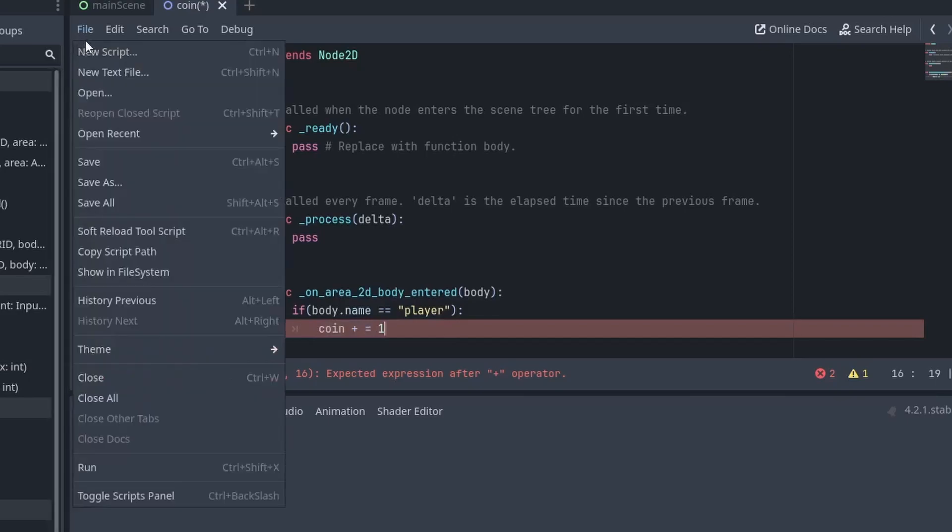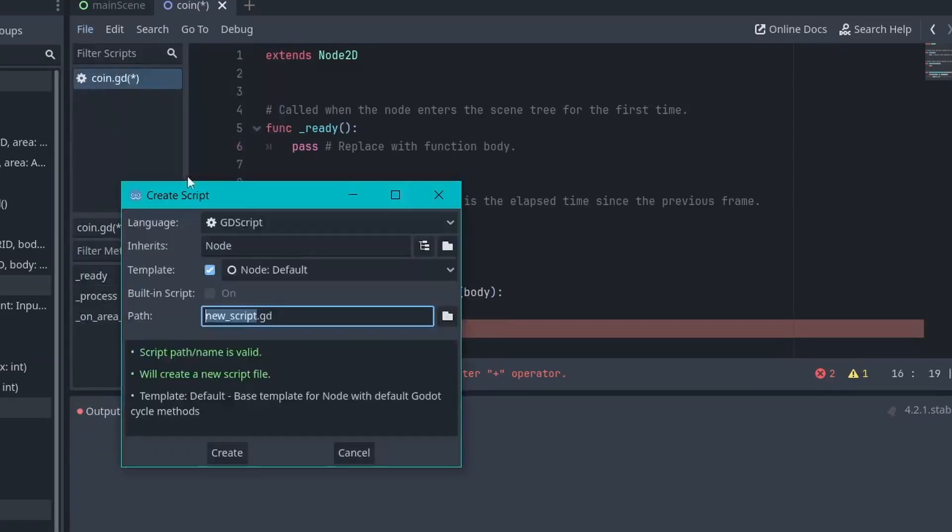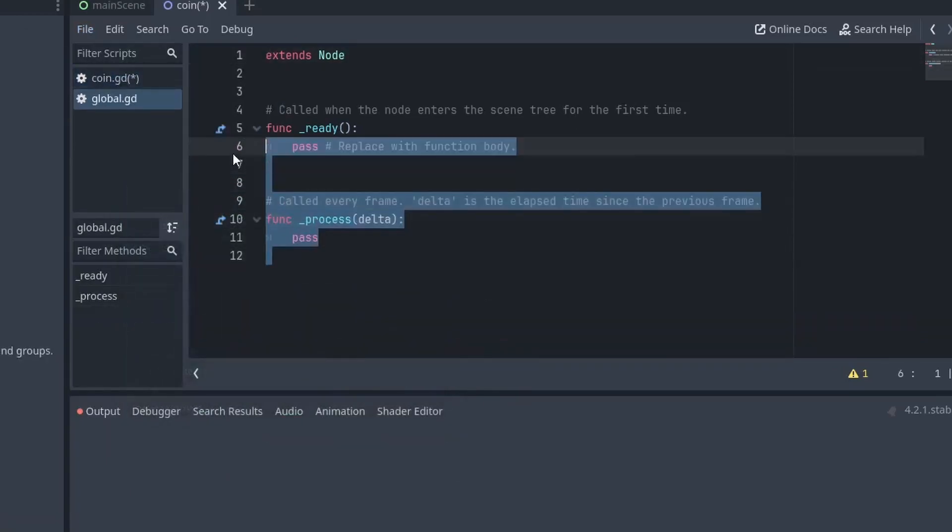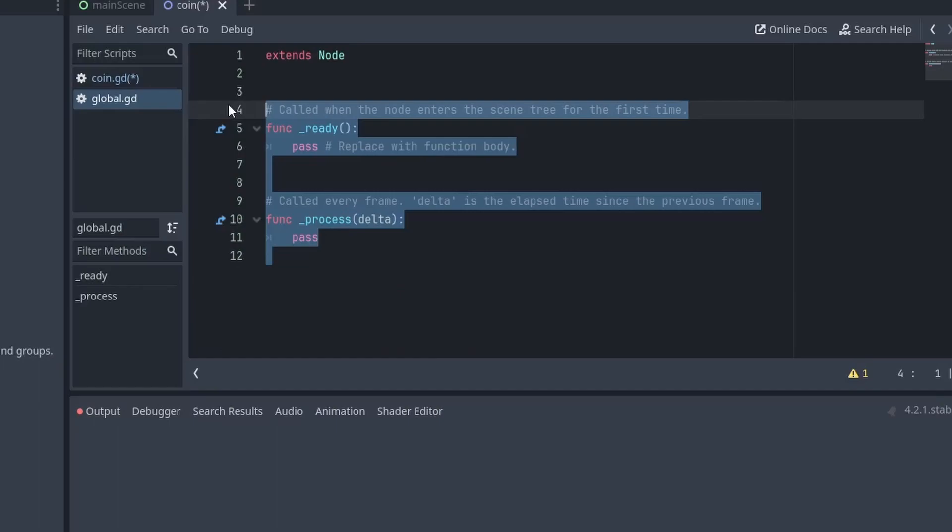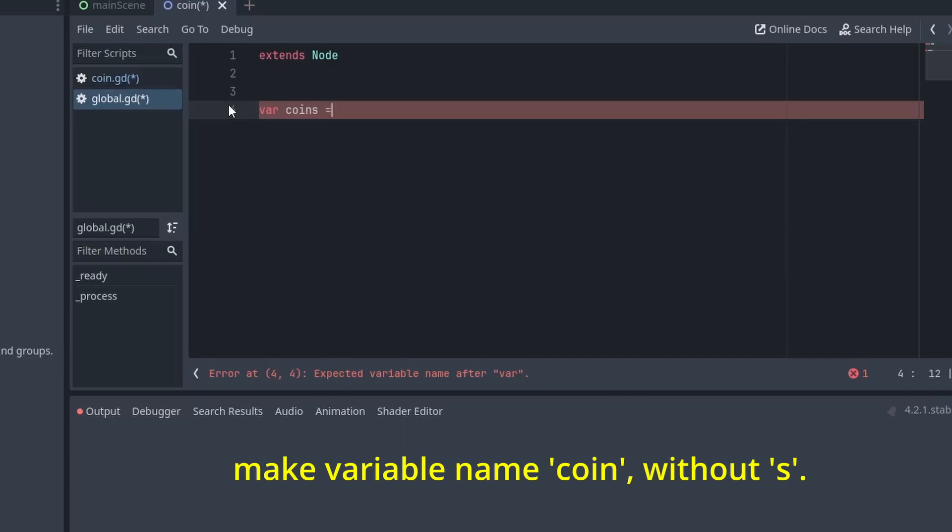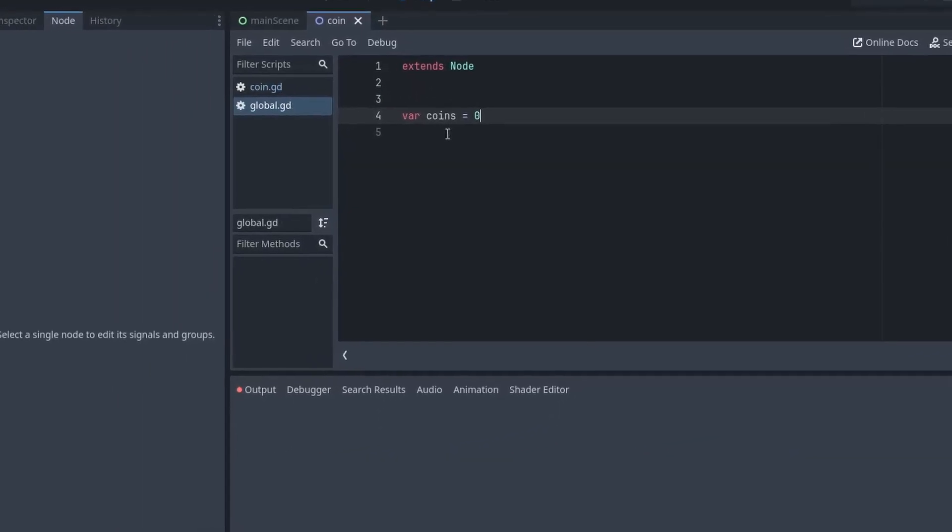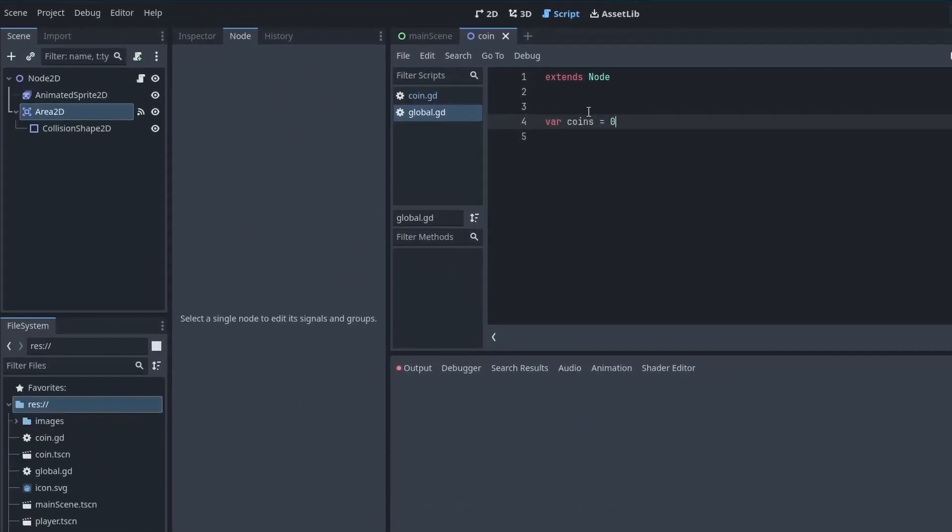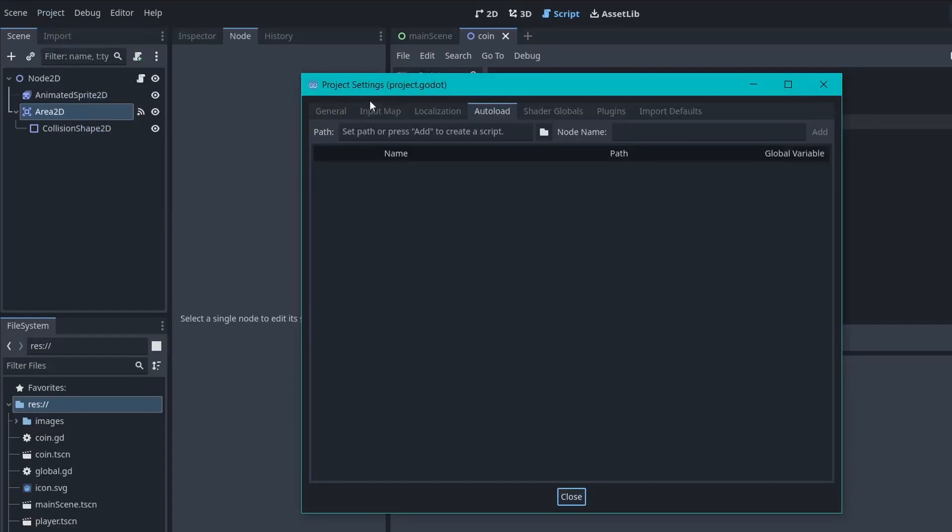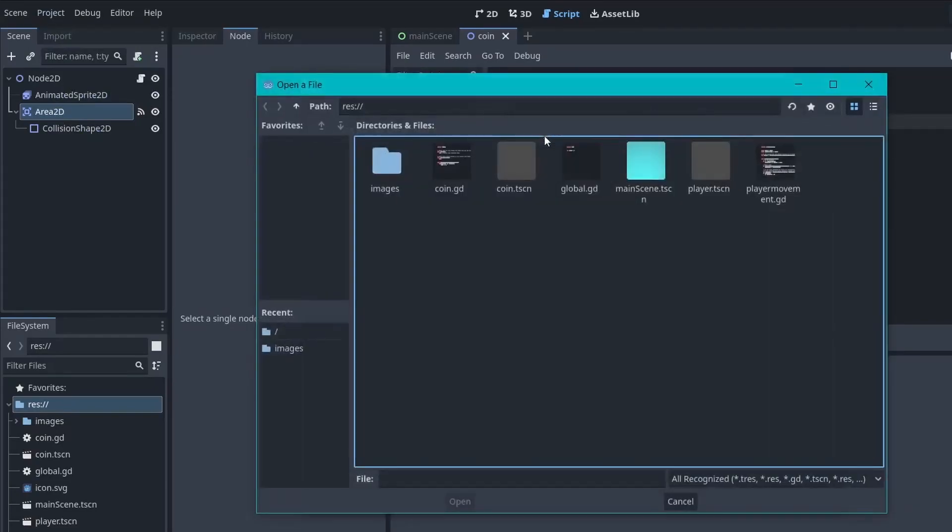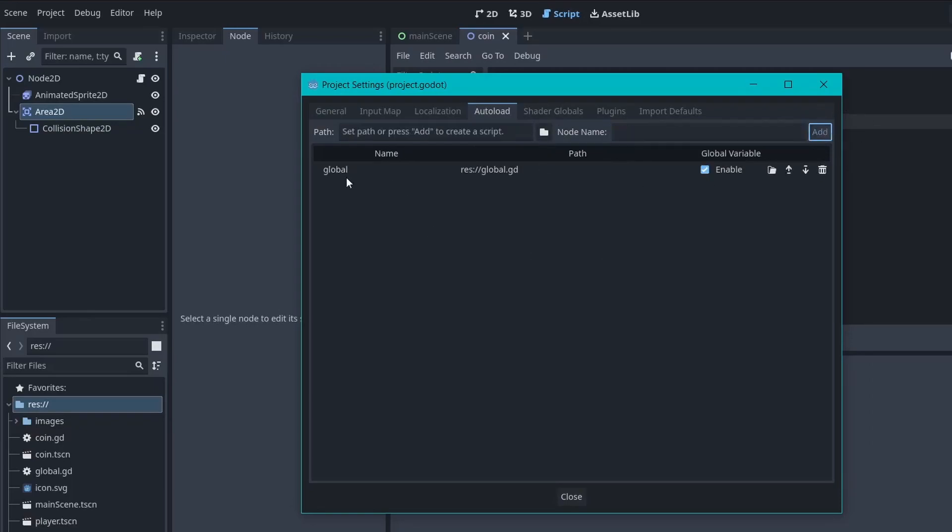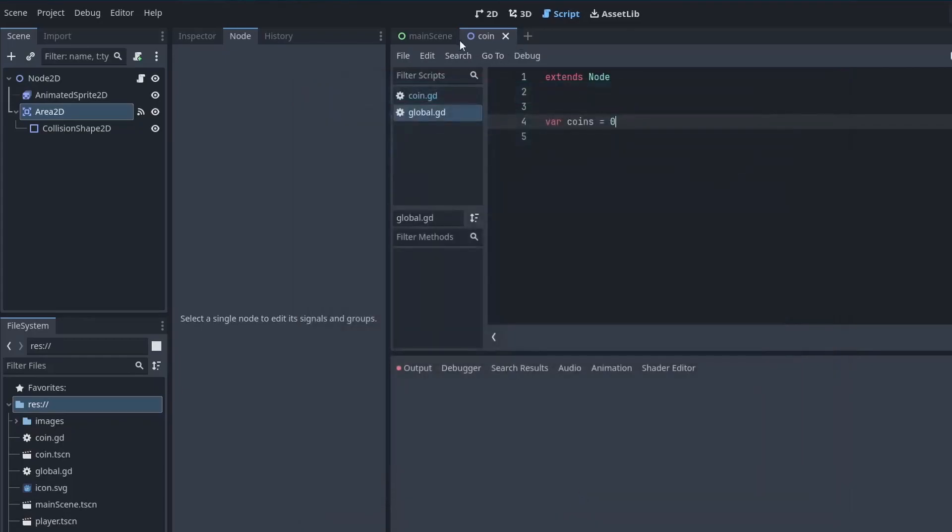So, for that, we will create a new script. I will name it global. And inside it, all we need to do is create a variable called coins and assign the initial value to 0. So, save it. Now, to make this script global, go to the project, then project settings. Then, in the autoload tab, click on this icon. Then, select your global script here. Click on open and give it a name. I will also use global. And click on add. Now, this name is what we are going to use to access this script.